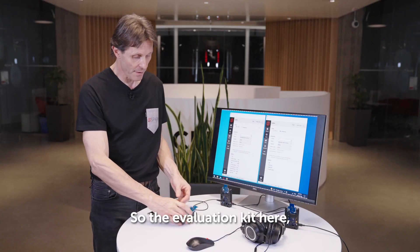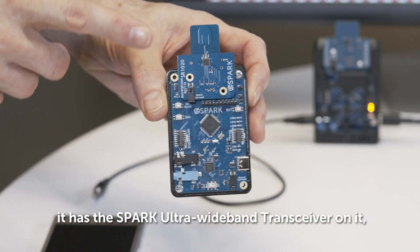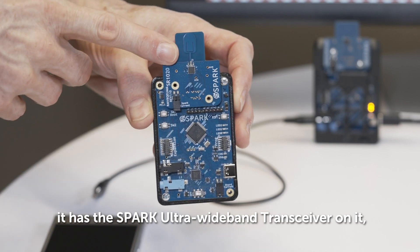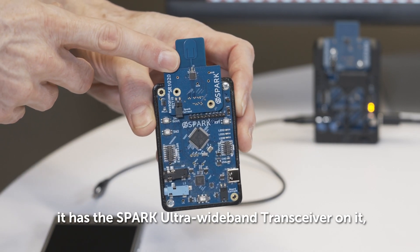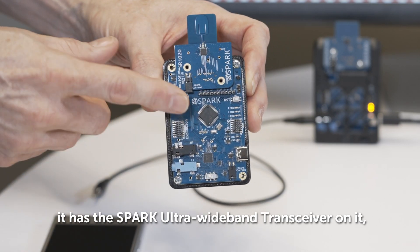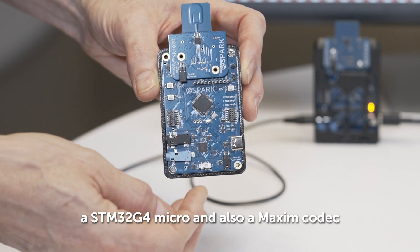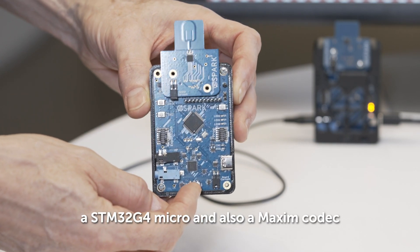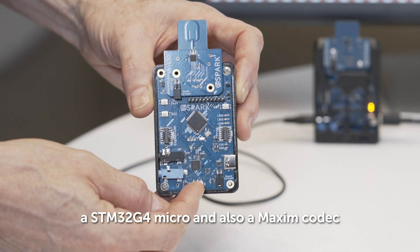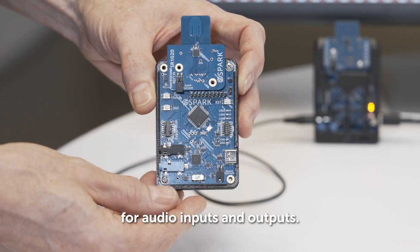The evaluation kit here has the Spark Ultra Wideband Transceiver on it, a STM32G4 micro, and also a Maxim codec for audio inputs and outputs.